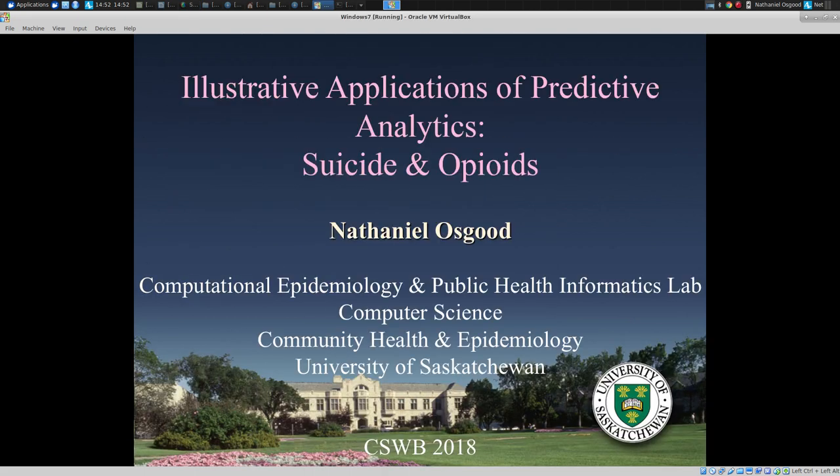Hello, my name is Nathaniel Osgood. It's a great pleasure, privilege, and honor to be with you today in order to share with you some of the exciting work that we're doing with the Saskatoon Police and Analytics Lab in the areas of suicide and opioids.